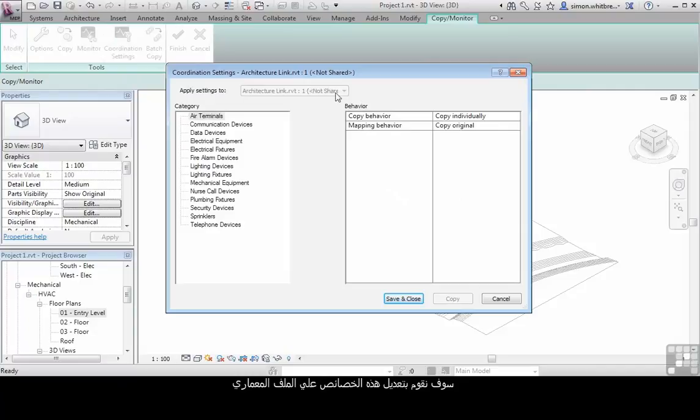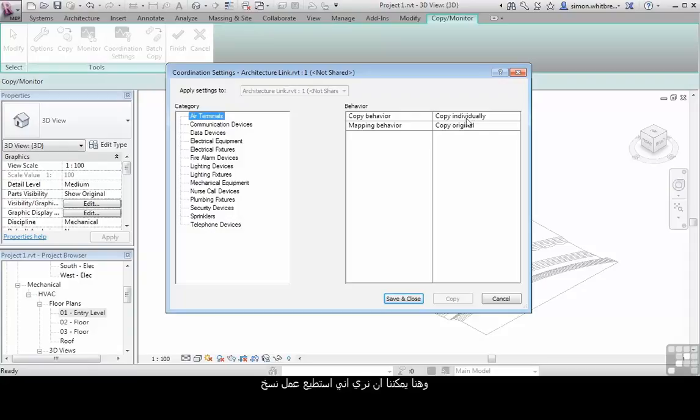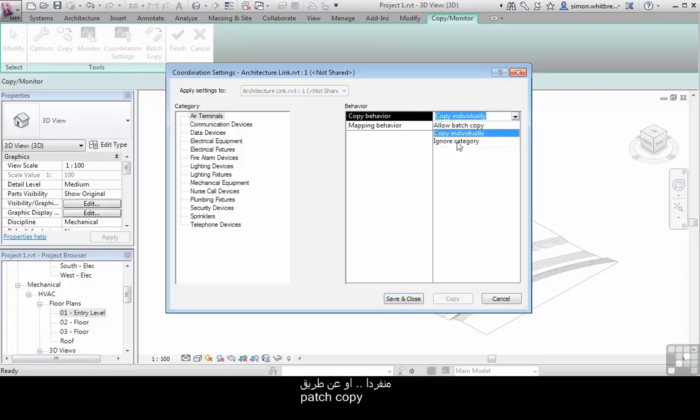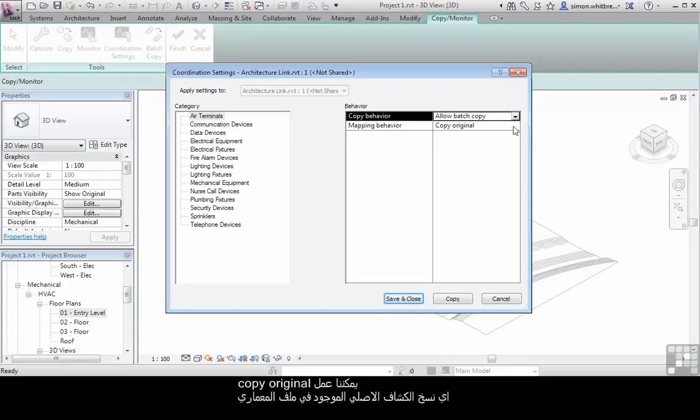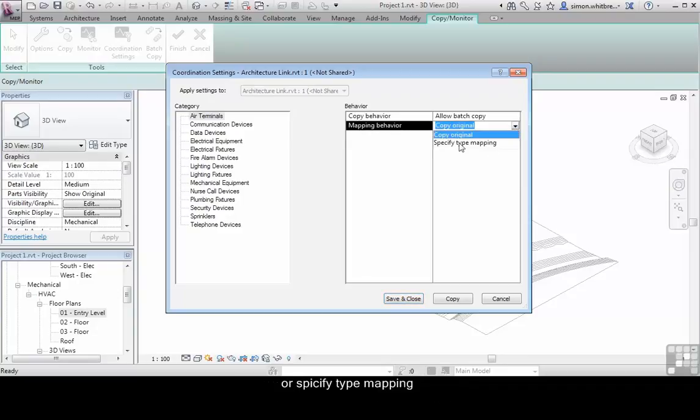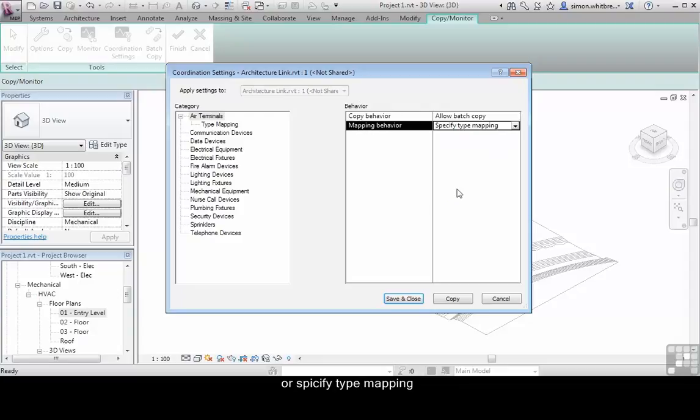We're going to apply these settings to the linked file. And in here, we can see that we can either copy particular categories individually or by batch copy. We can copy the original or specify type mapping.